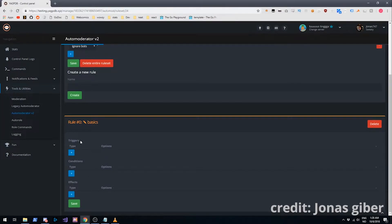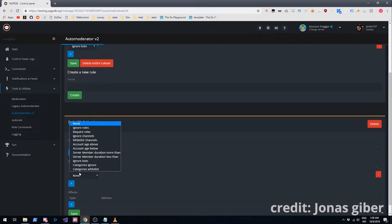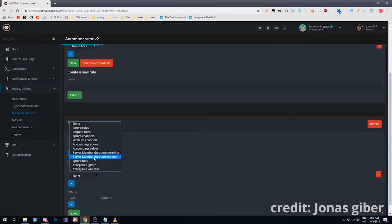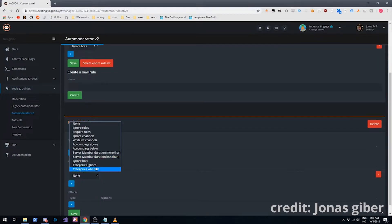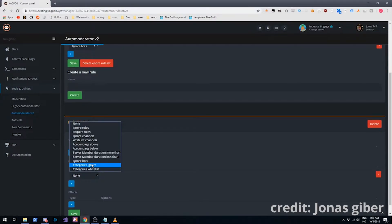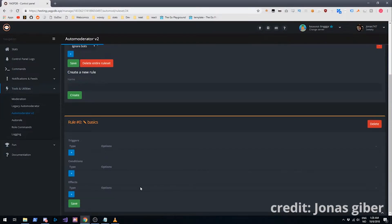You know triggers activates the rules and it goes through the conditions, which is going to be the same stuff you saw above. We have ignore roles, channels, account age, member duration, and ignore channel categories as well. It might be a simpler thing to do. More efficient.